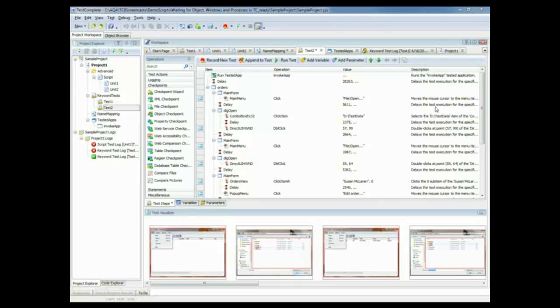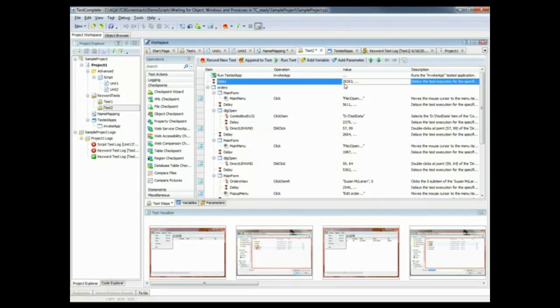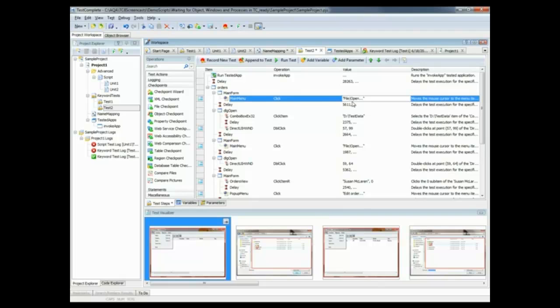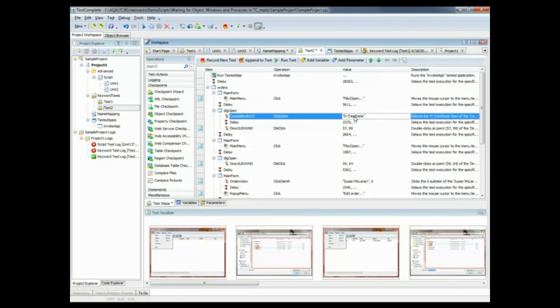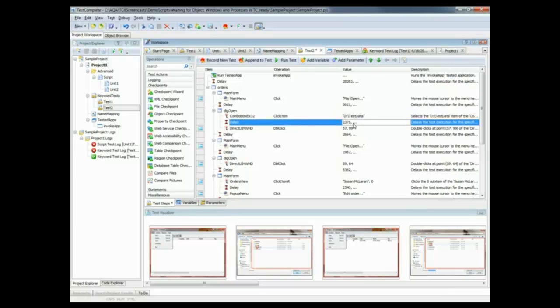All right, now TestComplete's generated our test case, and you'll notice that in between each action, there is a delay statement that's been inserted. So we invoked our application, and then we waited for a little over 28 seconds. Then we clicked File Open, and we waited a little over 5 seconds. And then we selected our data file, and we waited about 2 seconds. So TestComplete will play back this test at the same speed at which it was recorded.